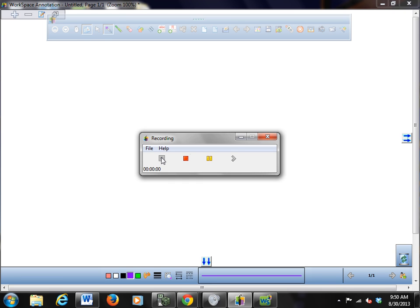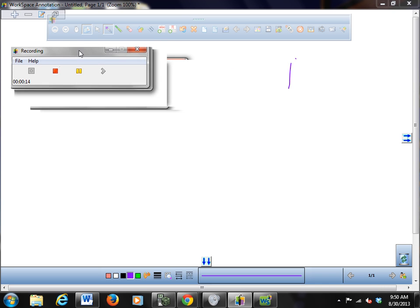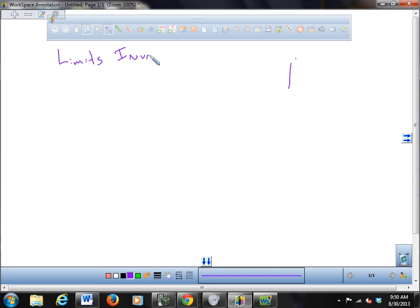This is stuff you probably saw last year in pre-calc, except with a little different take. This is going to be called Limits Involving Infinity — this is section 2-2, Limits Involving Infinity and beyond.